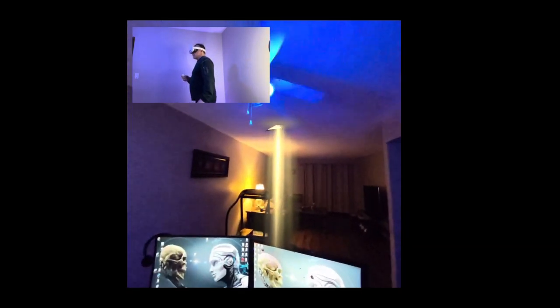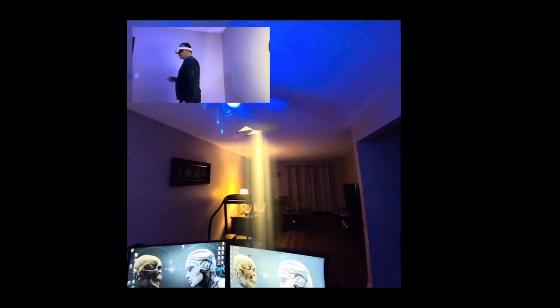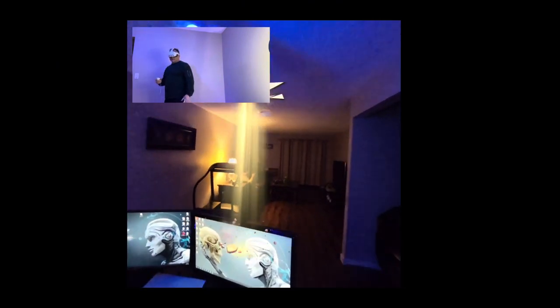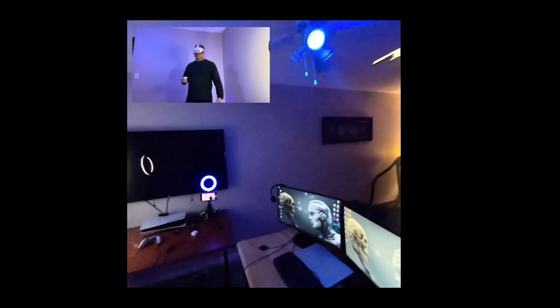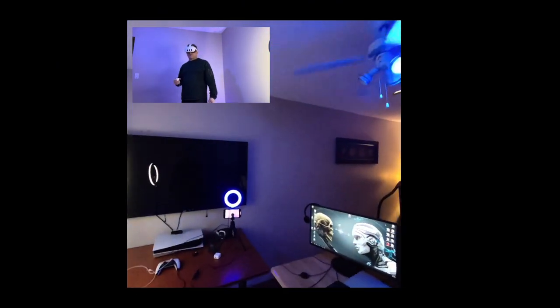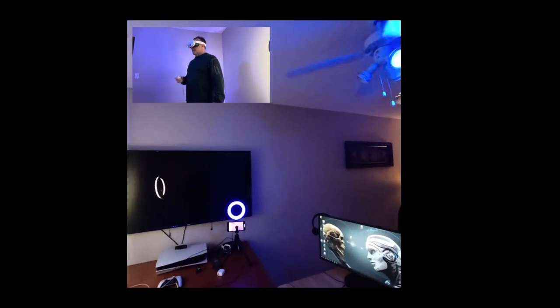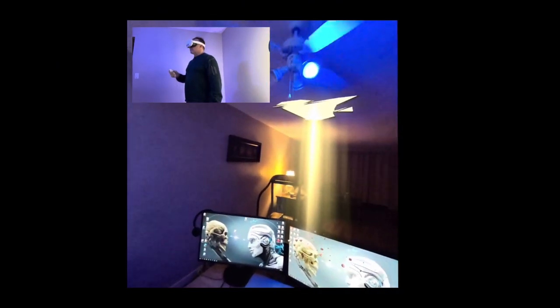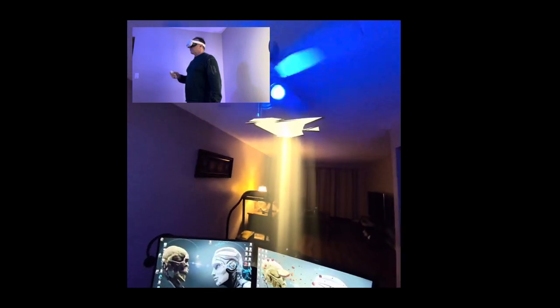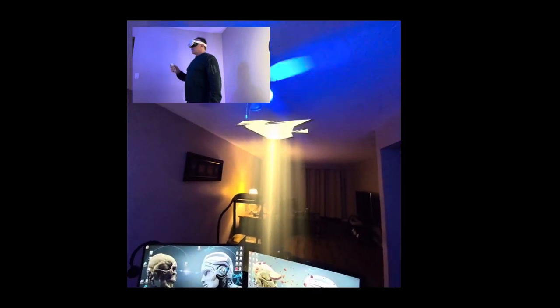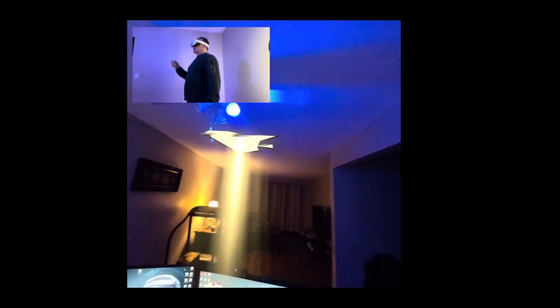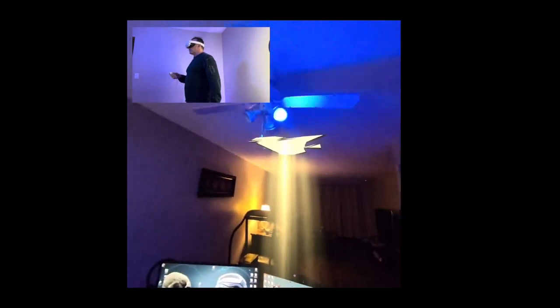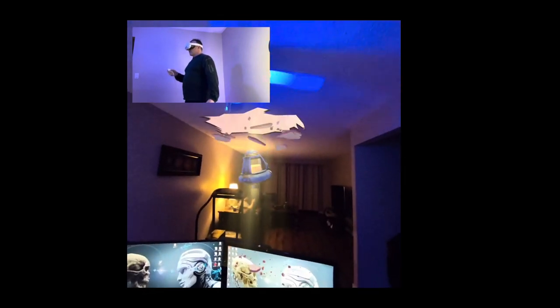Here we go. So now this is a, this is actually a, what they call a mixed reality game. Where it actually makes it look like parts of my place will fall apart.